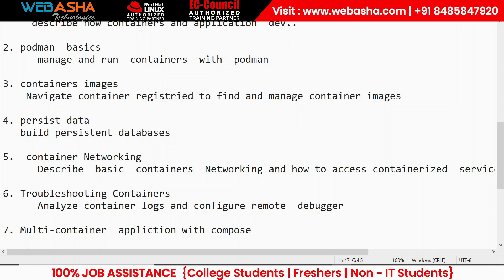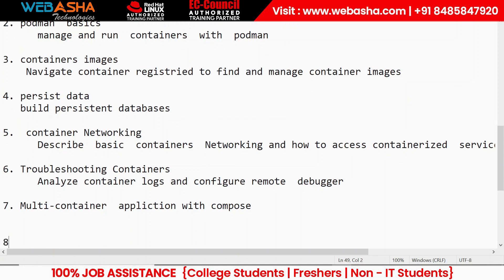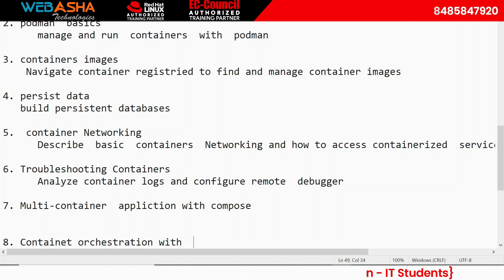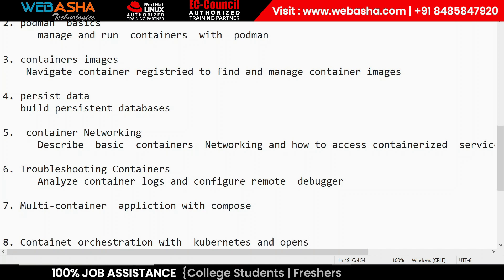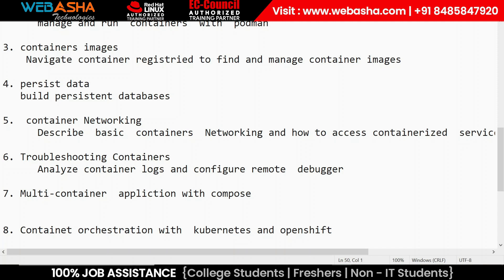We also have multi-container applications with Compose. Inside that we are talking about running multiple applications using Compose and similar mechanisms. The last chapter is container orchestration with Kubernetes and OpenShift, covering what OpenShift is and how to manage all those things.